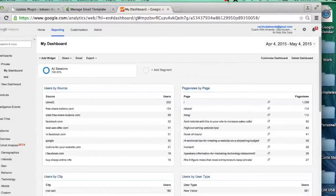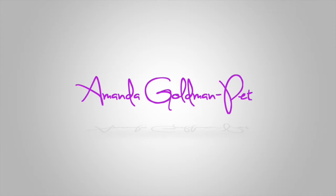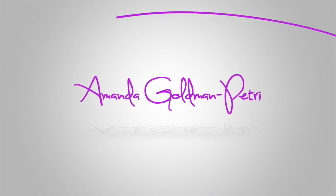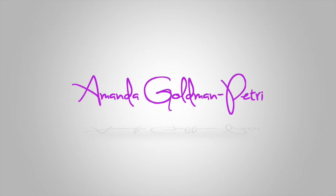Thanks guys, this has been Amanda Goldman-Petry, but you can call me Amanda GP, with my tech tutorial for this week. For more tutorials, tips, and resources go to coachwithamanda.com.